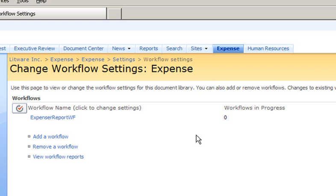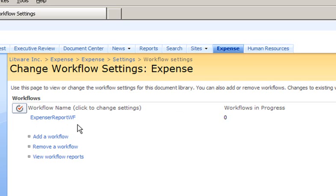When we navigate to our expense document library and go to its settings, workflow settings, we can see that our expense report workflow is now available for use in this library.